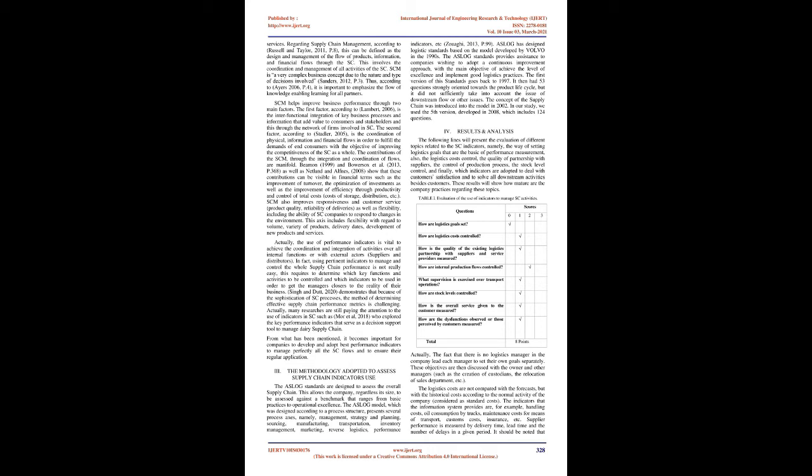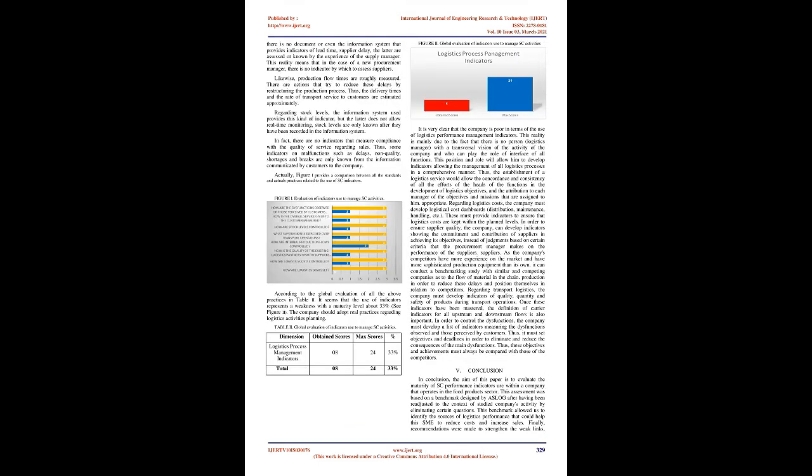Dan and Sanders (2010, p.16) point out that the goal of each actor in this network is to work together through cooperation to reduce overall costs and improve quality and delivery services. Regarding supply chain management, according to Russell and Taylor (2011, p.8), this can be defined as the design and management of the flow of products, information, and financial flows through the SC. This involves the coordination and management of all activities of the SC. The SCM is a very complex business concept due to the nature and type of decisions involved, Sanders (2012, p.3).